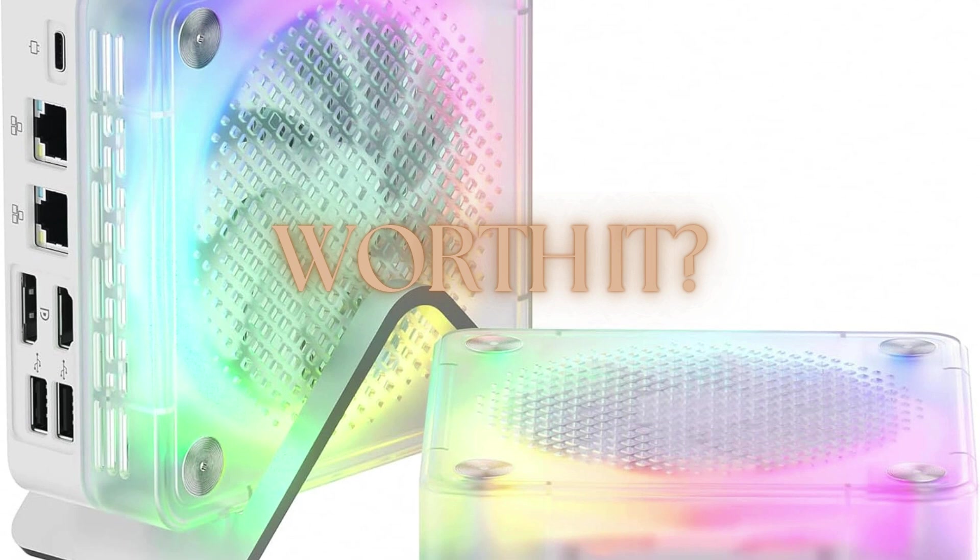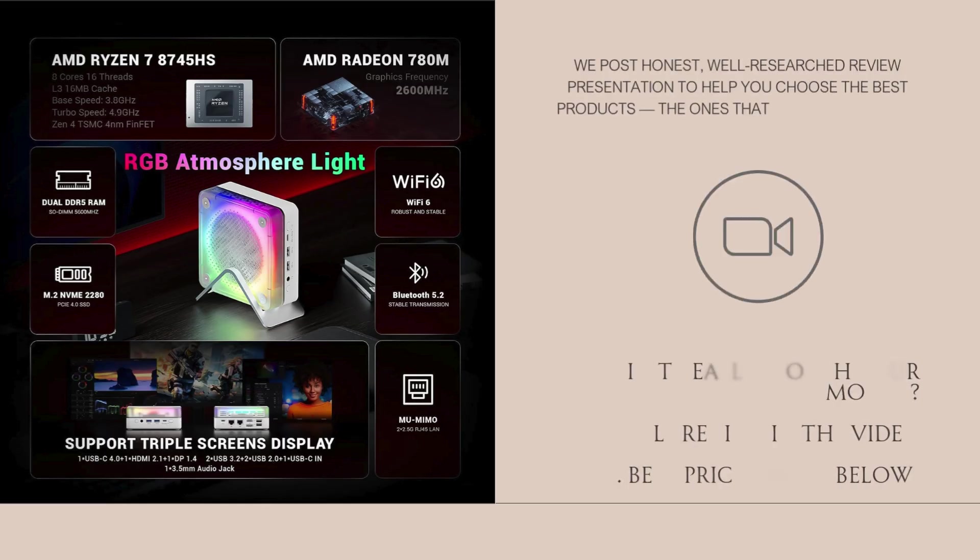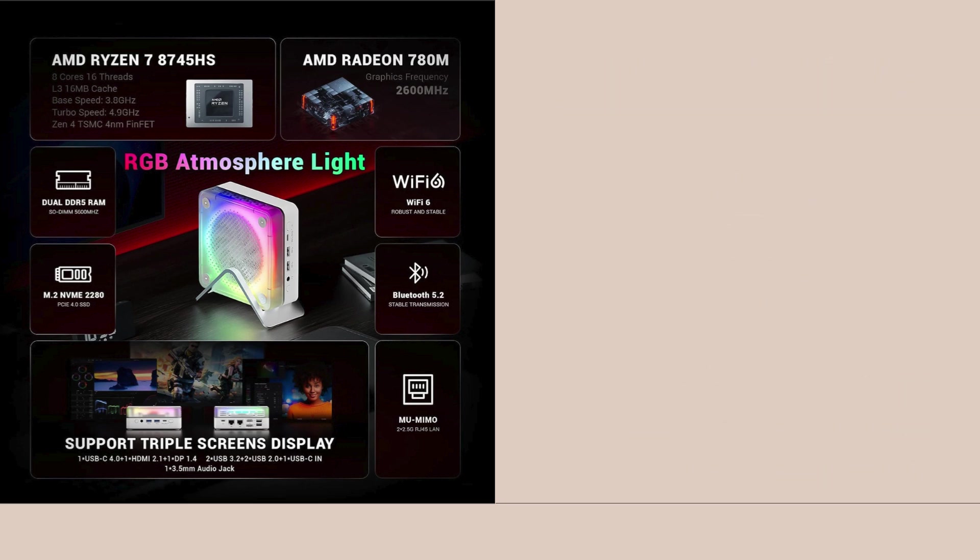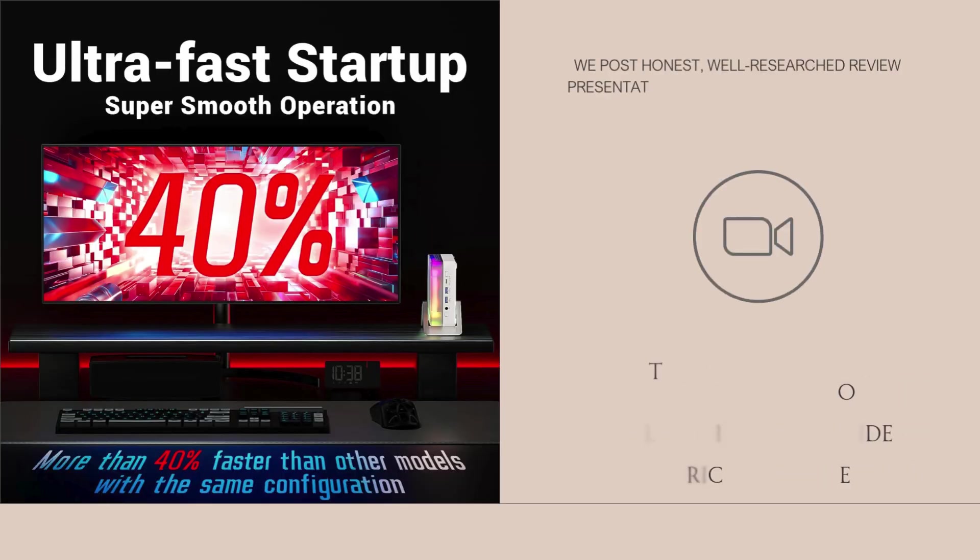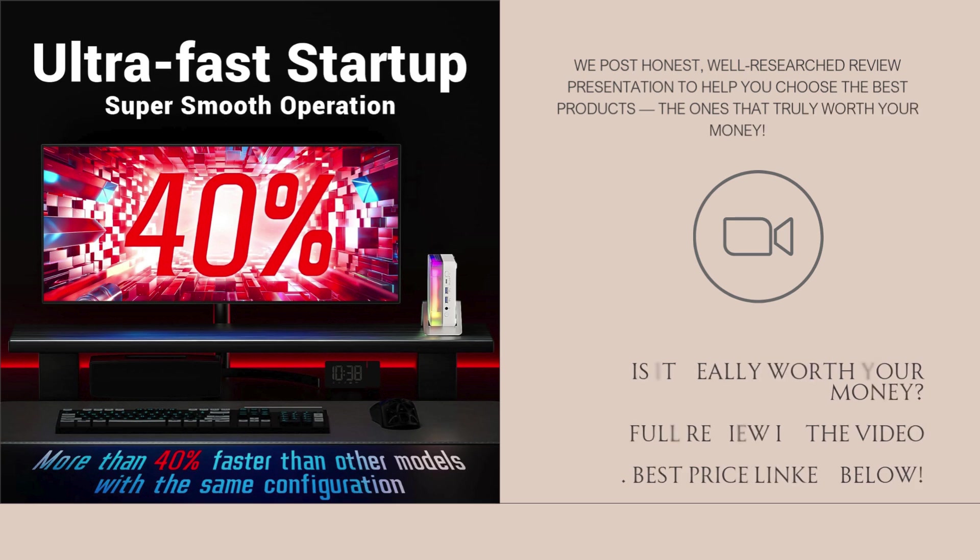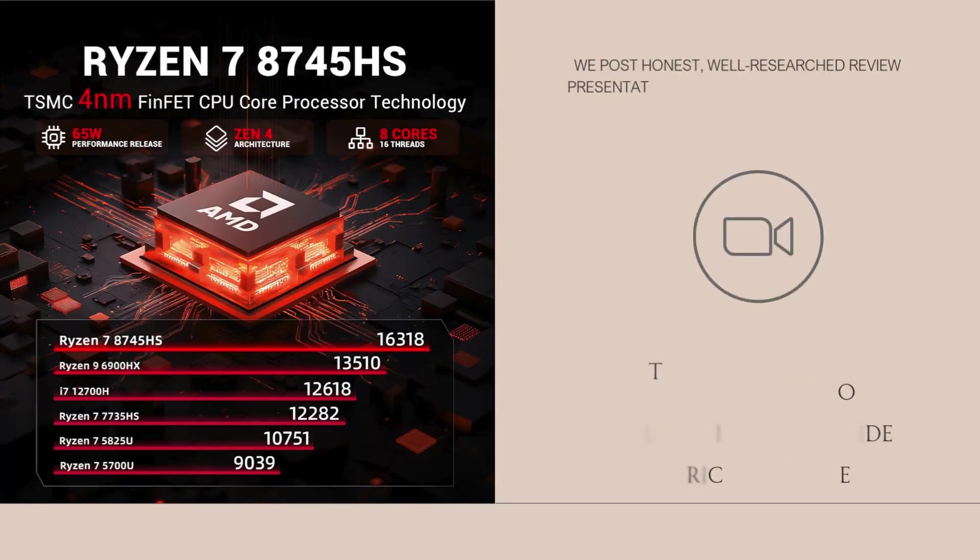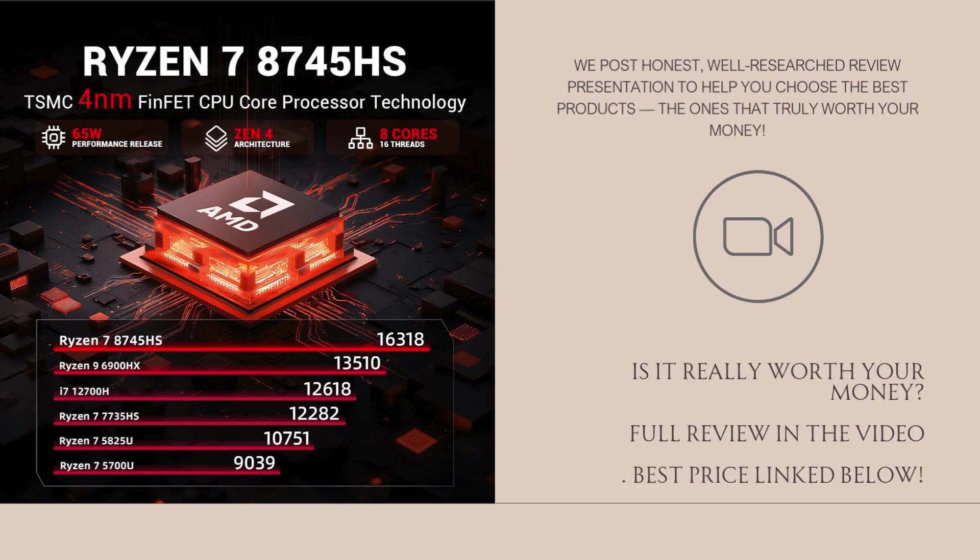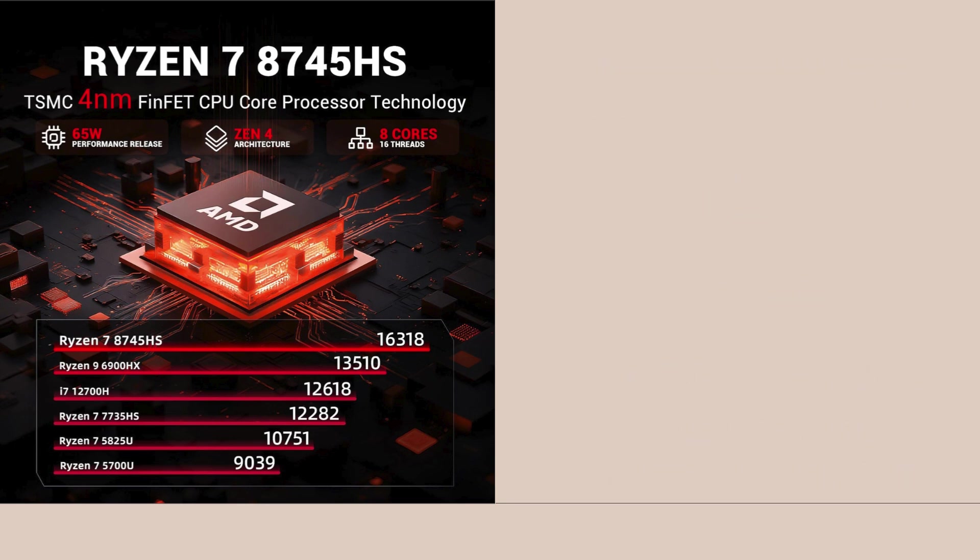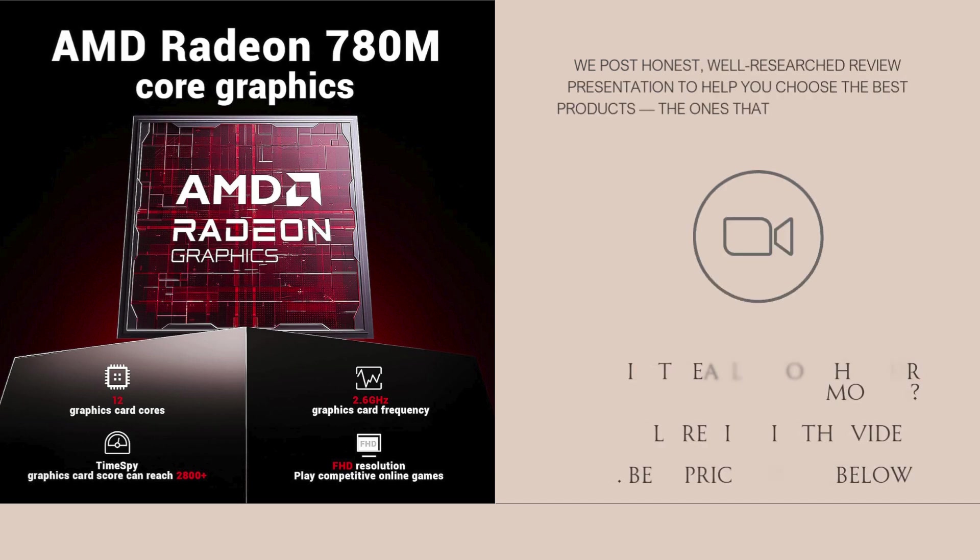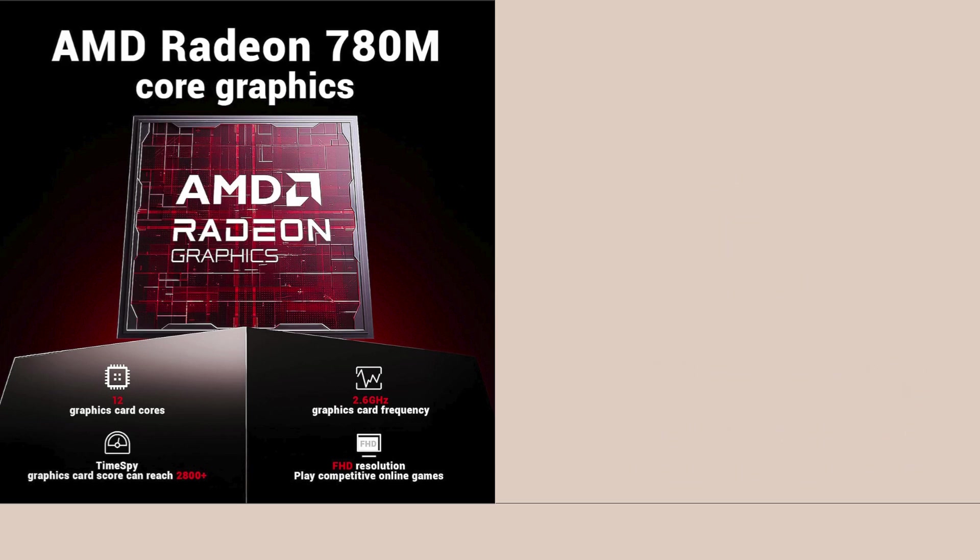The 1TB PCIe 4.0 SSD adds to the experience with blazing fast boot times, instant file access, and lag-free app launching. For those dealing with large media files, the SSD makes a huge difference in workflow smoothness. And if you're into multitasking or running multiple OS environments, this combo handles it effortlessly.